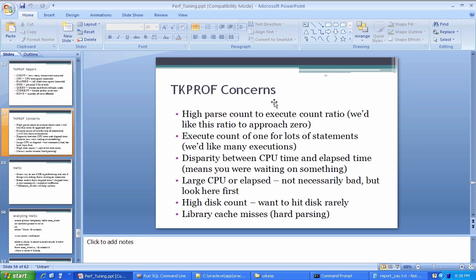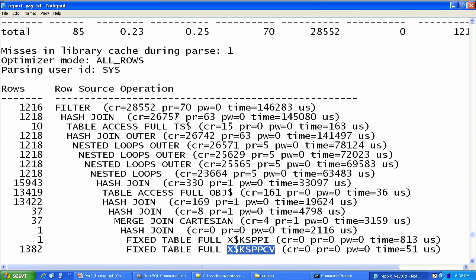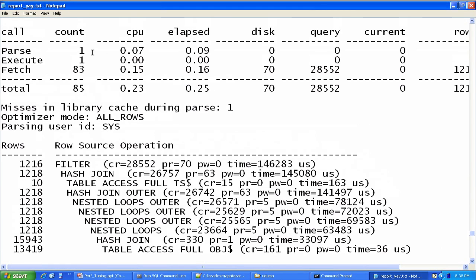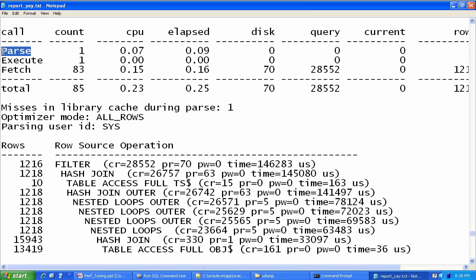So as is listed on this slide, things that you would generally look for that would be concerning under TKPROF is this idea of high parse count to execute count. If we see a lot of parses relative to executes, that basically means that we can't find the query in the cache. If we see all these hard parses, or we see a number of hard parses, then Oracle's not be able to match that statement in the library cache, and it's having to parse again and again the statement that it should theoretically recognize from the past and already have an execution plan in place for.